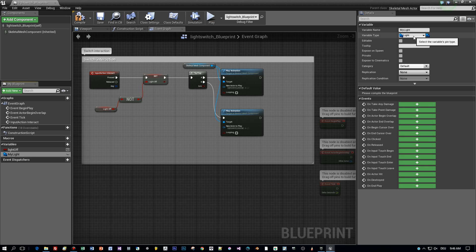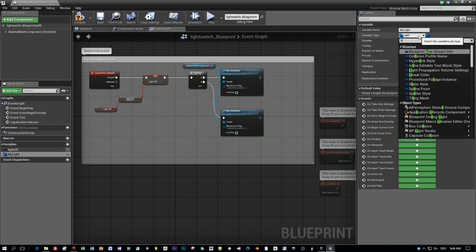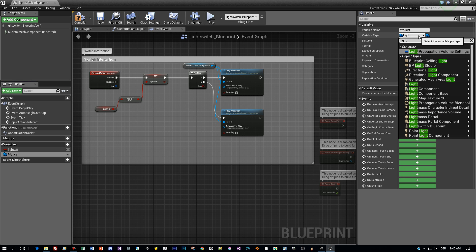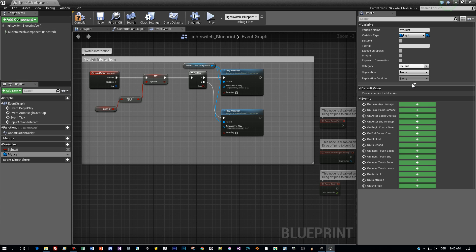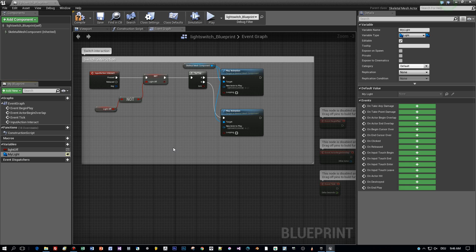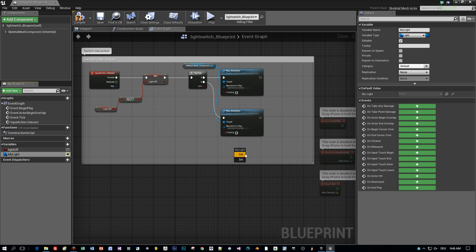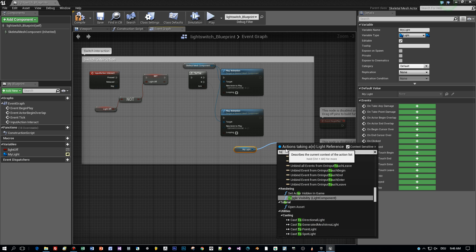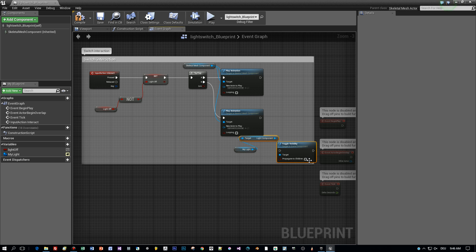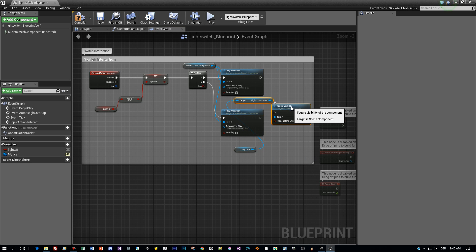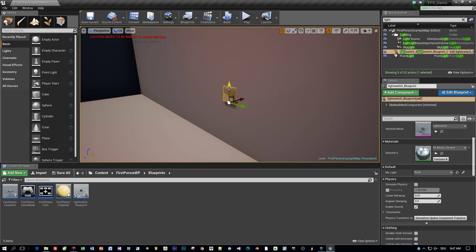The variable type will be of the type light. This one, okay. And now turn this variable into a public one. This can be done by clicking here. And now this can be seen from the outside. Now let's use this my light variable and drag it into the editor. And then use toggle visibility to turn it on and off. And we want to do this after we played an animation. Okay, we are almost done.